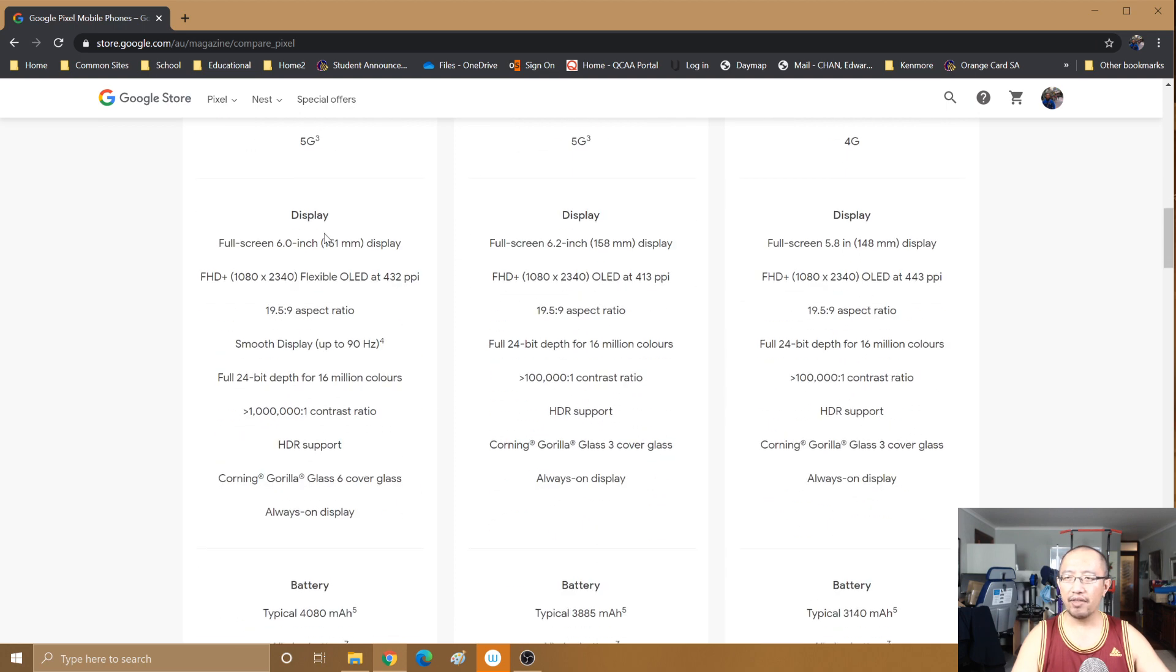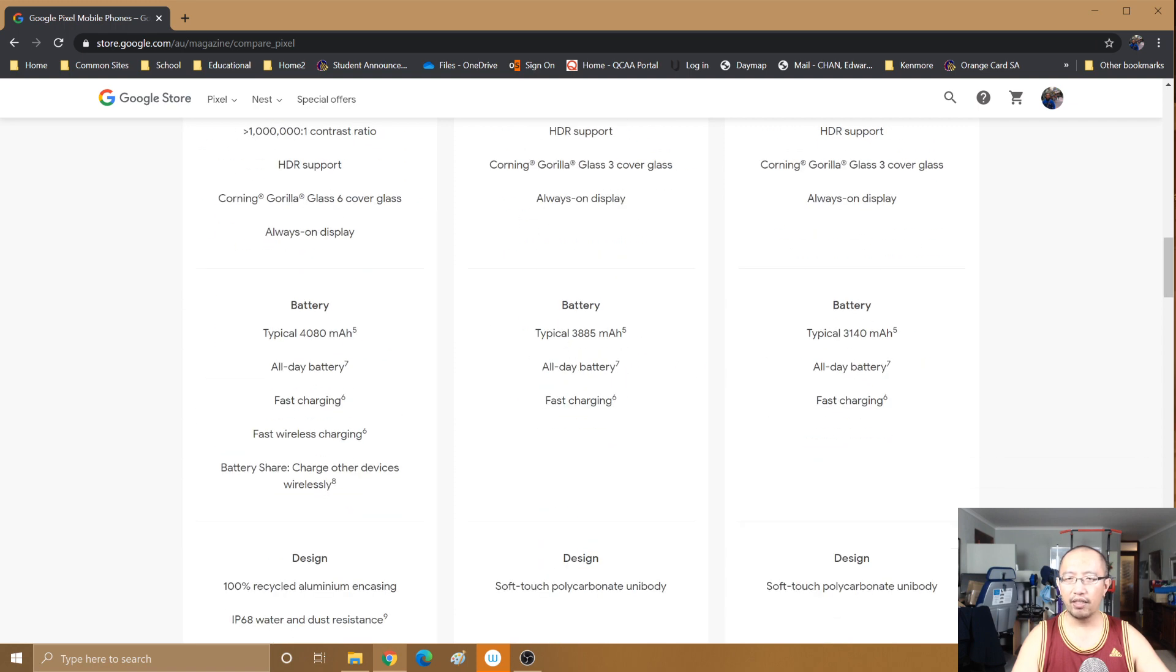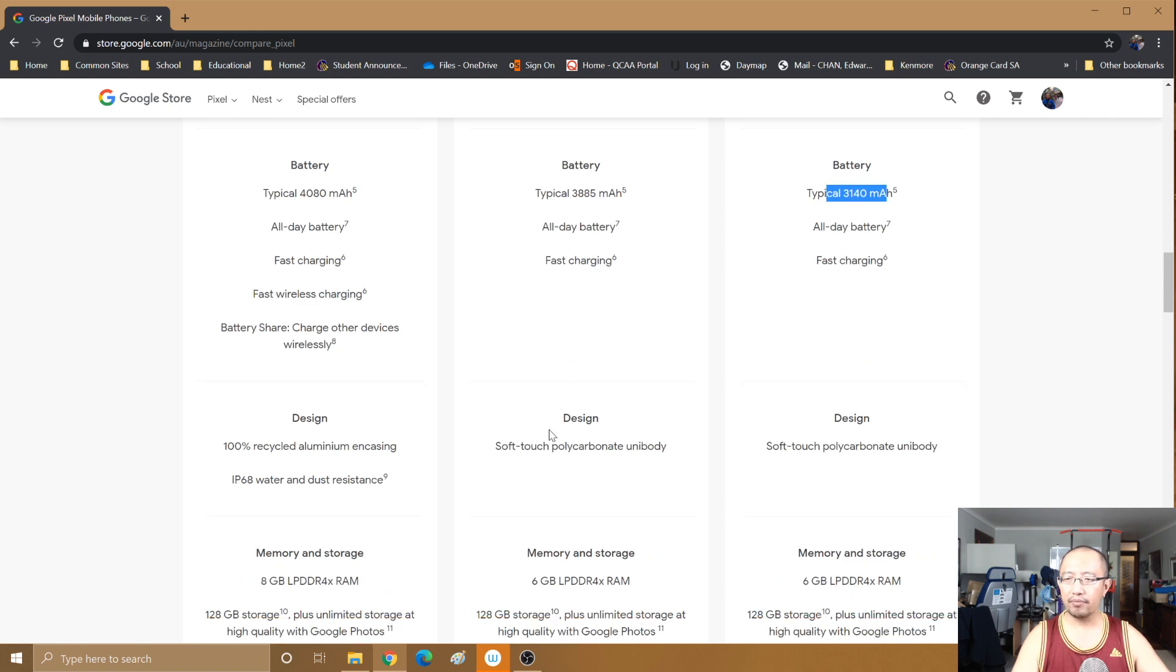And then if you go down this list you'll find that virtually everything is the same. The battery is slightly smaller than the Pixel 5 but it's more than the Pixel 4a. And it doesn't have wireless charging and it doesn't have water resistance, which I couldn't care less.